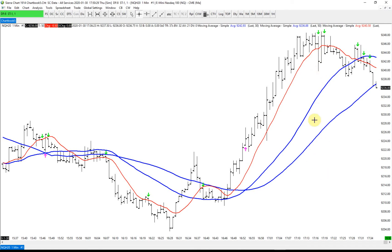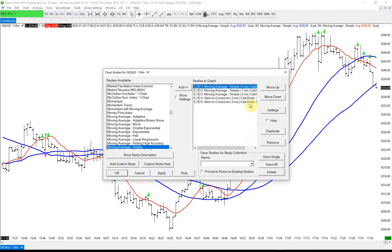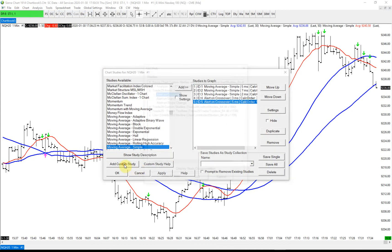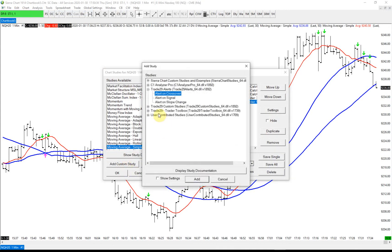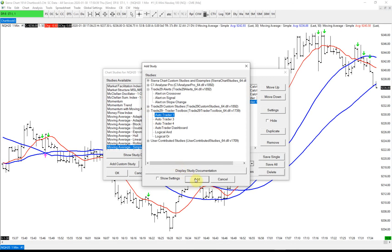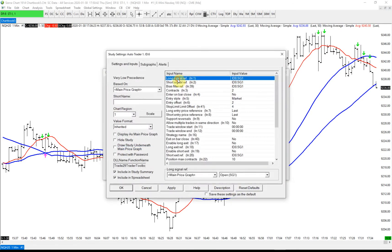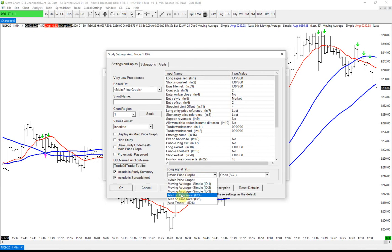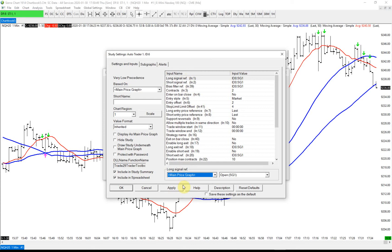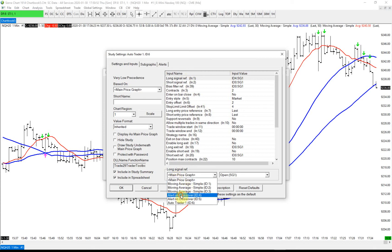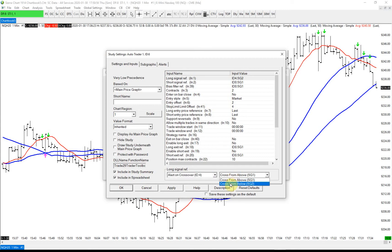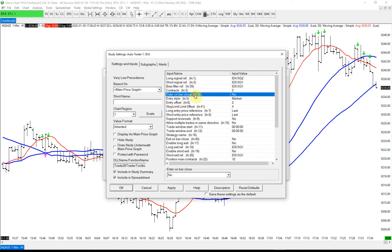We have all that configured. Now we're going to add the auto trader to the chart. We're just going to do a long trade. I'm going to choose the entry, which is this one. The long signal ref is going to be pointing to the alert on crossover, and we did cross from below. We don't need to set this up. We're just going to enter on bar close, set that to yes, and leave the rest as is.